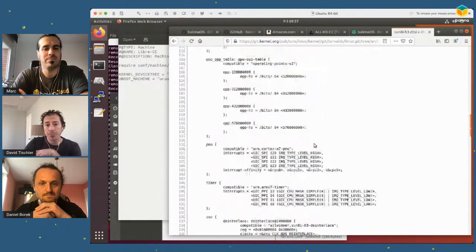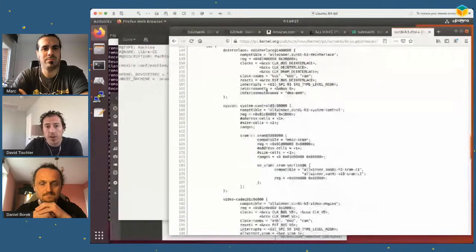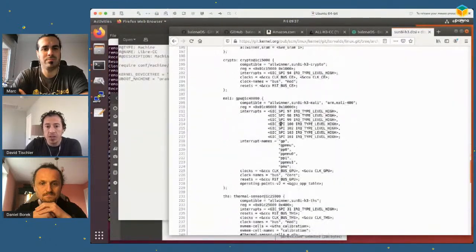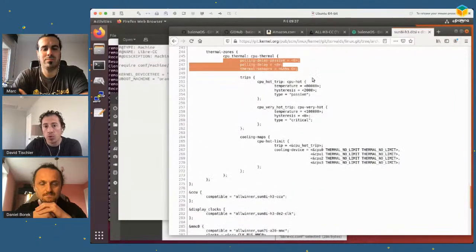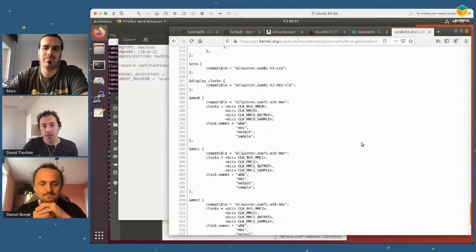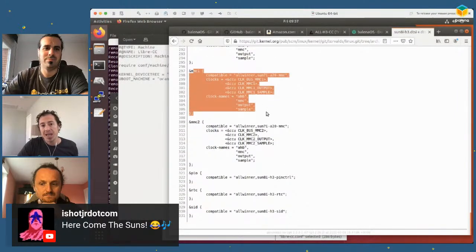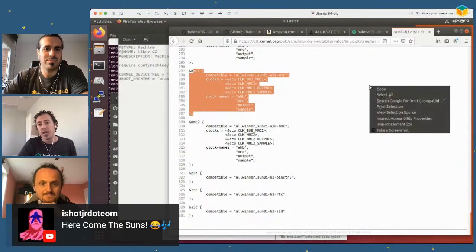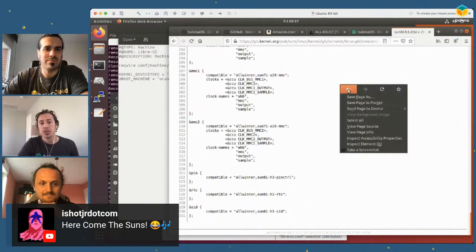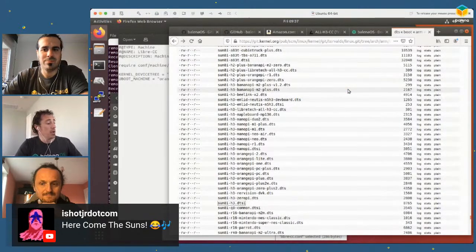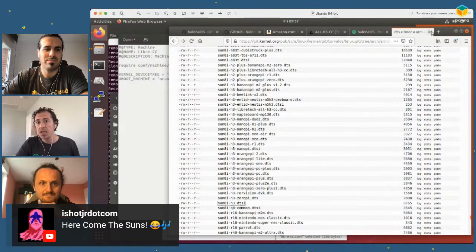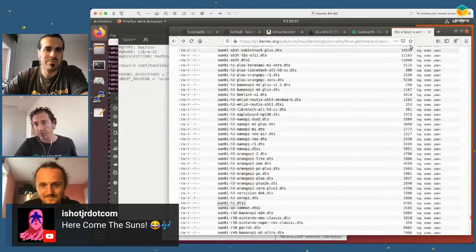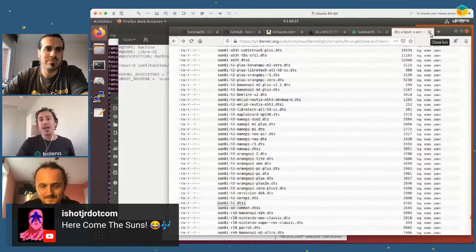Yocto consists of what are called layers. Layers consist of recipes. Pokey, MetaSunxi, MetaRust, MetaOpenEmbedded, MetaBalena are all layers that we pulled down as part of that git clone. I shouldn't have to touch any of these. Let's hope. MetaBalena-AllWinner is where I want to do some work. In here, these subfolders are basically the points that, or I should say the files. We'll take another look. Let's go one further down. The recipes that control what gets built. Uh-oh, nothing in you. Oh, there it is.